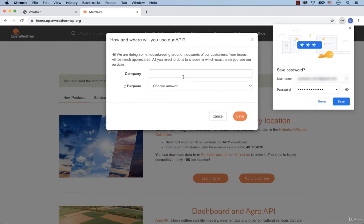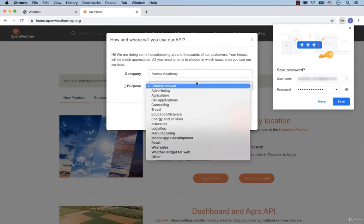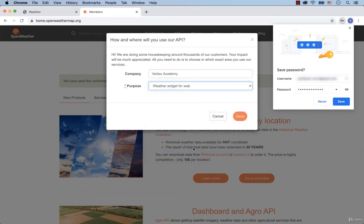After that, you need to enter the name of the company and then select the purpose. For instance, Weather widget for web. Now click Save.